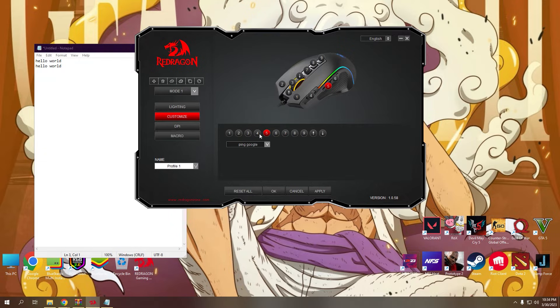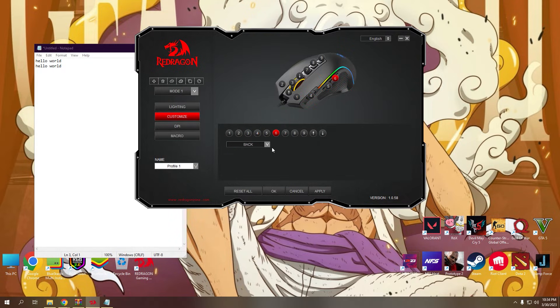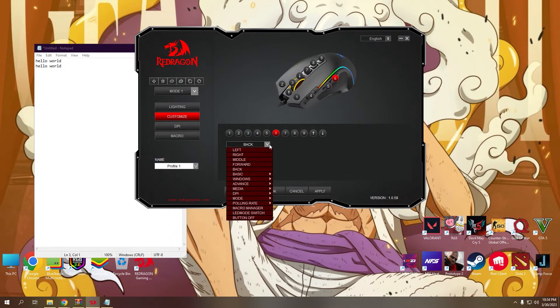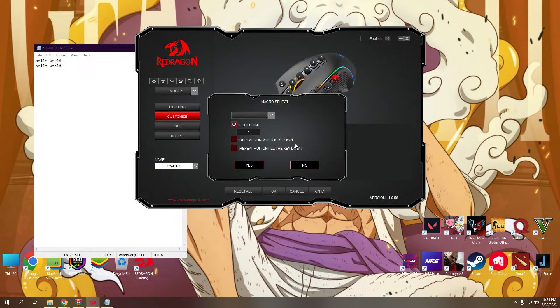Go back to customize and let's have number six button or back button to use the hello world macro function.